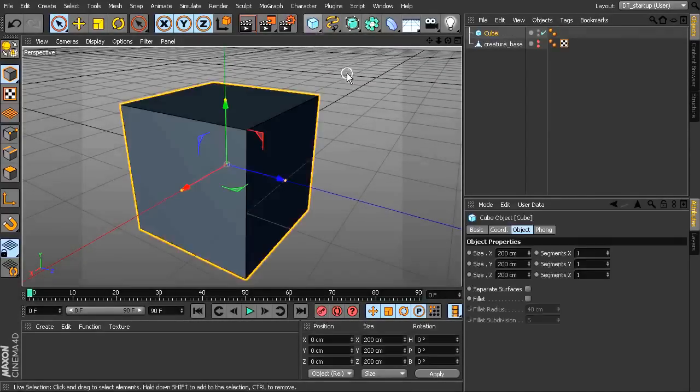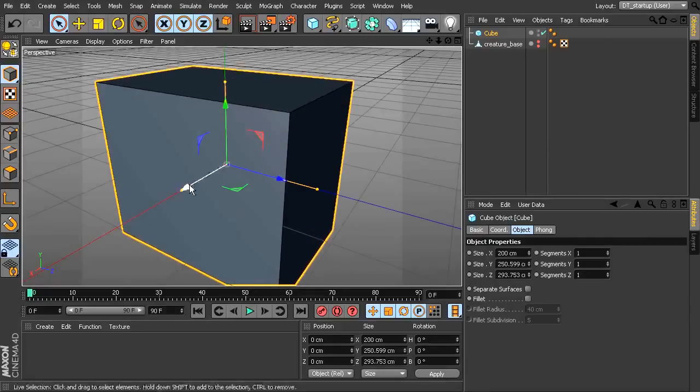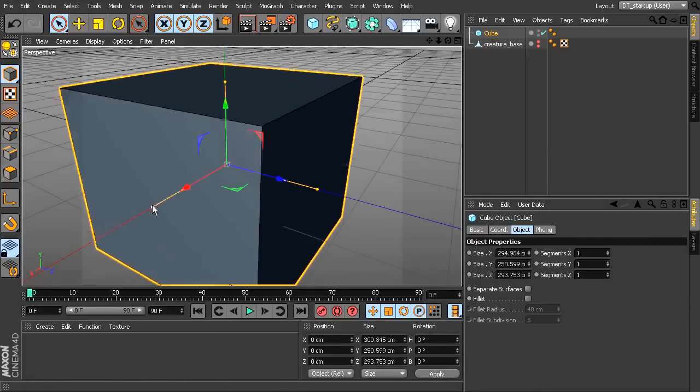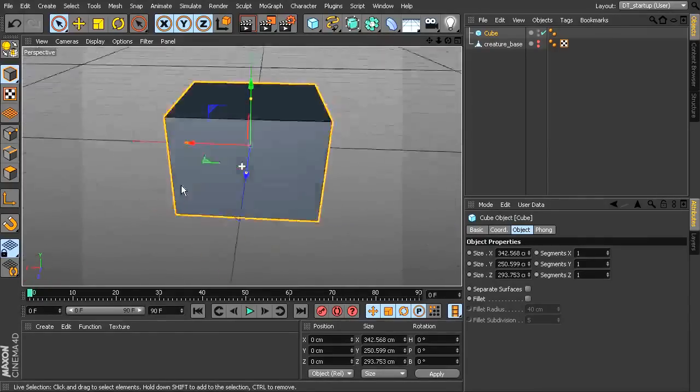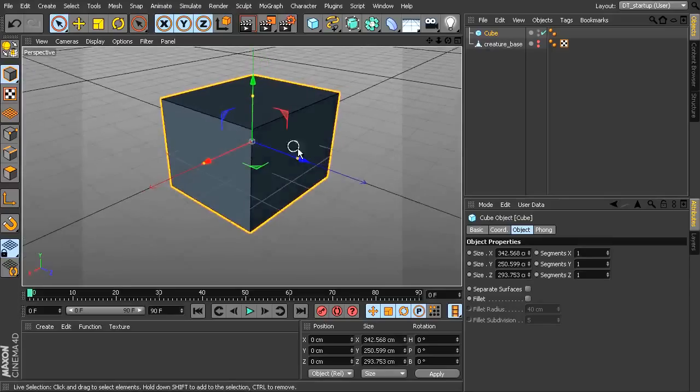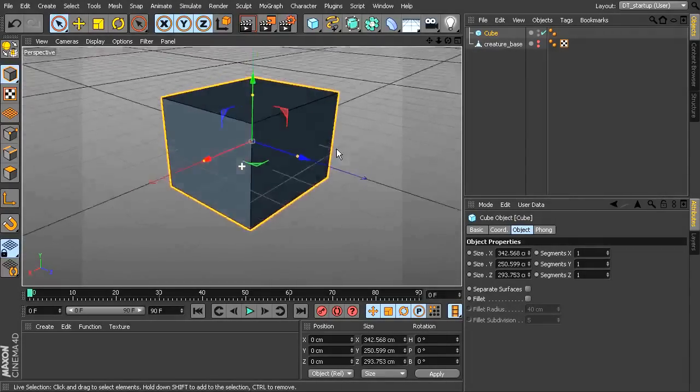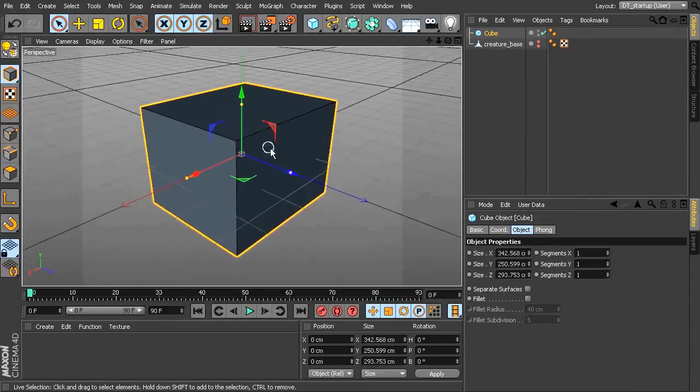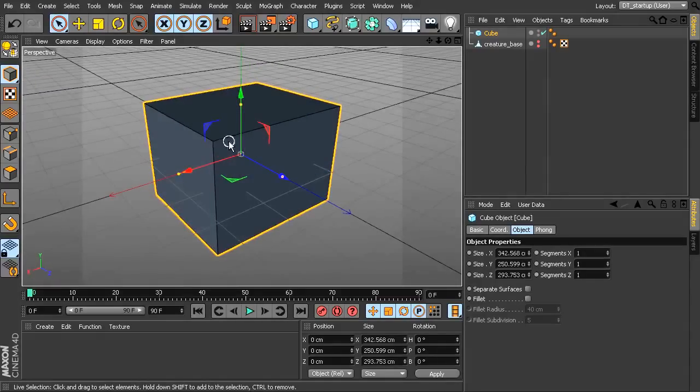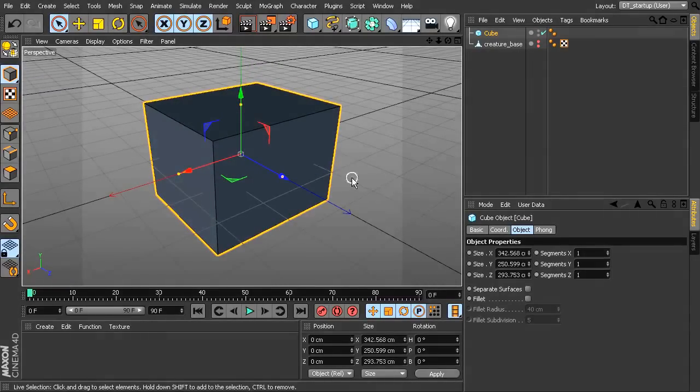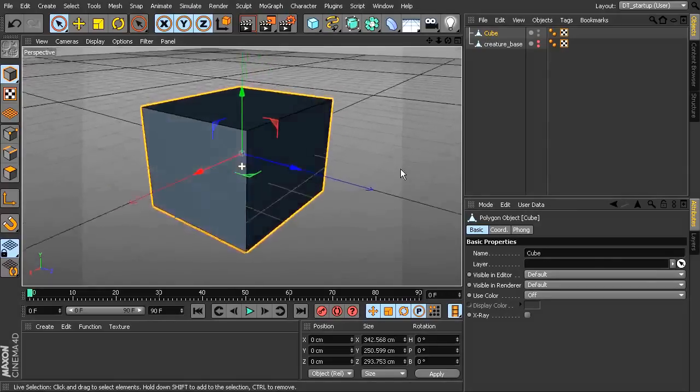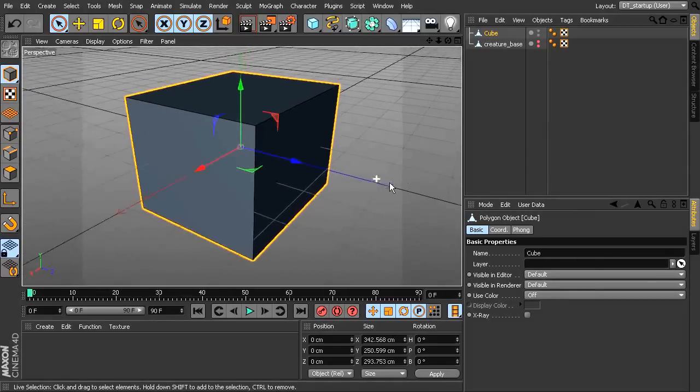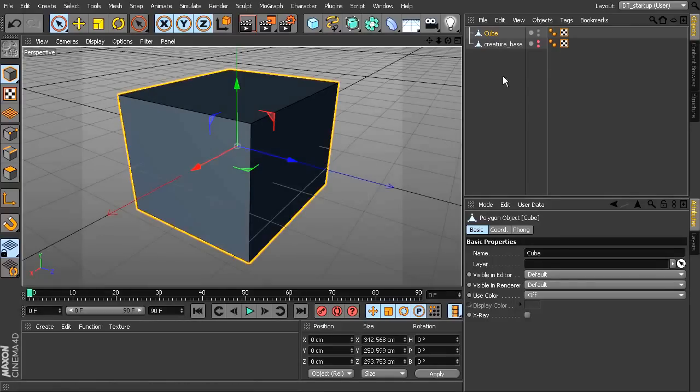We can start from something as simple as a cube. We can just modify the attributes of the cube in the normal way. If you wanted to do more extensive modeling on this, you could. But the key thing is you want to have it editable. So once you've got your attributes changed, you can go ahead and make that editable. So now it's a polygon object. And now to begin our sculpting process, we need to add a sculpting tag.